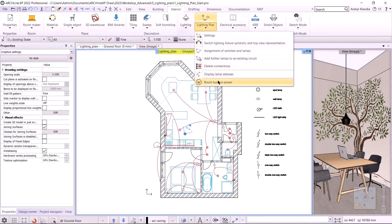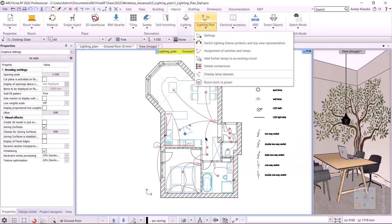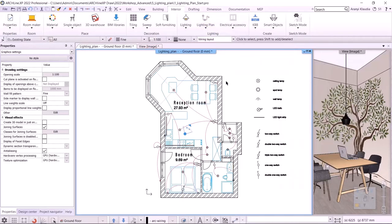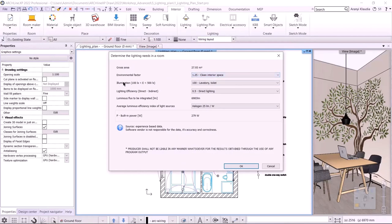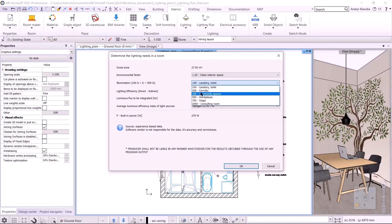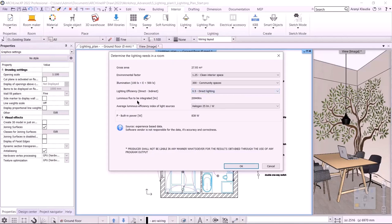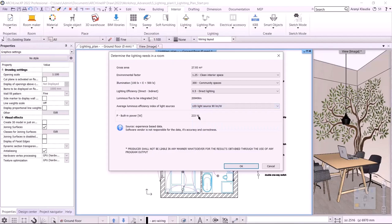The last command we will look at in the lighting plan is the power to be installed in the room. The purpose of this command is to determine the approximate power required to light a room. To do this, we need room stamps — I turn on the room and area layer. I click on the command, then select the room stamp. A pop-up dialog will show the gross area. We have to select the environmental factor — clean interior or dust-polluted space — I choose clean interior. We also have to choose the illumination — what type of room it is — it will be a community space. The next is lighting efficiency, whether we use direct or indirect lighting — I choose direct lighting. So we get the luminous flux to be installed in lumens. Finally, we need to set the average luminous efficiency index of the light sources — this should be LED light source, 90 lumens per watt. This gives us the built-in power.